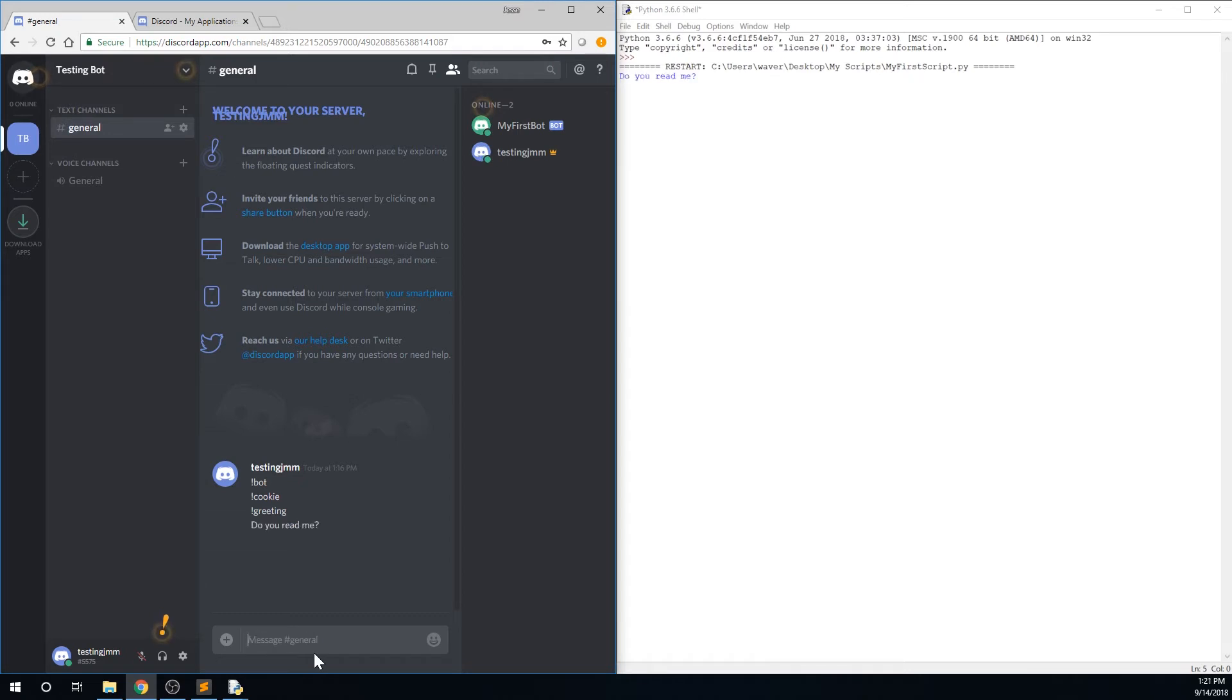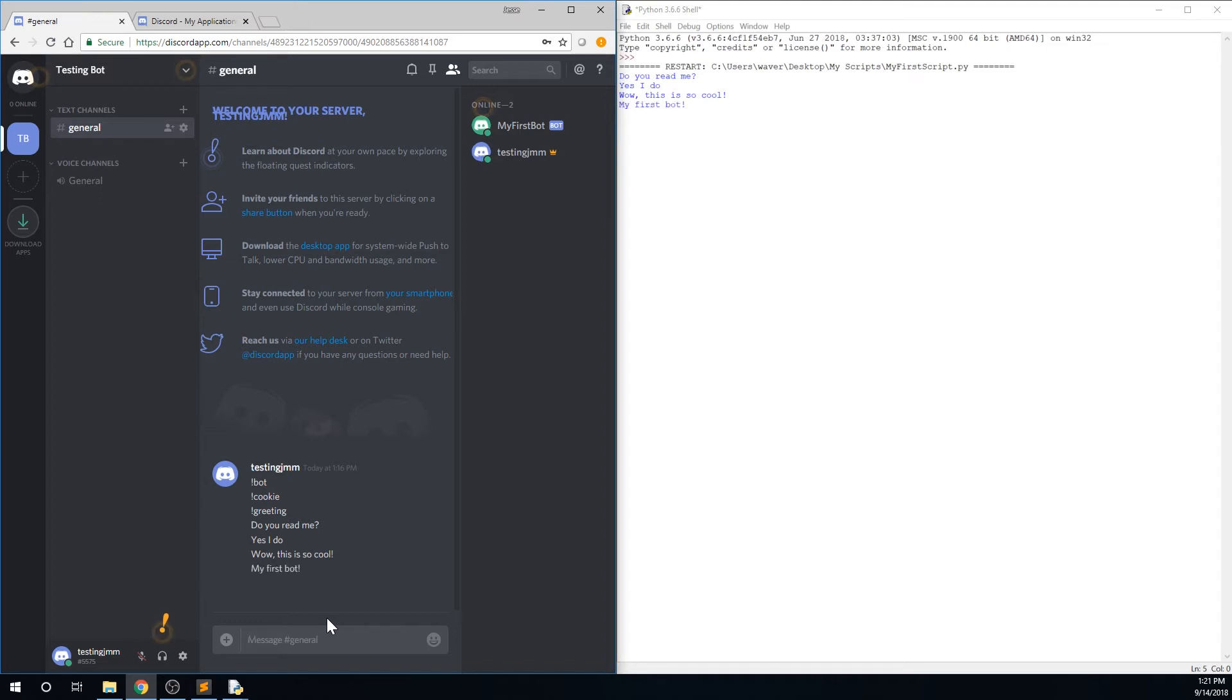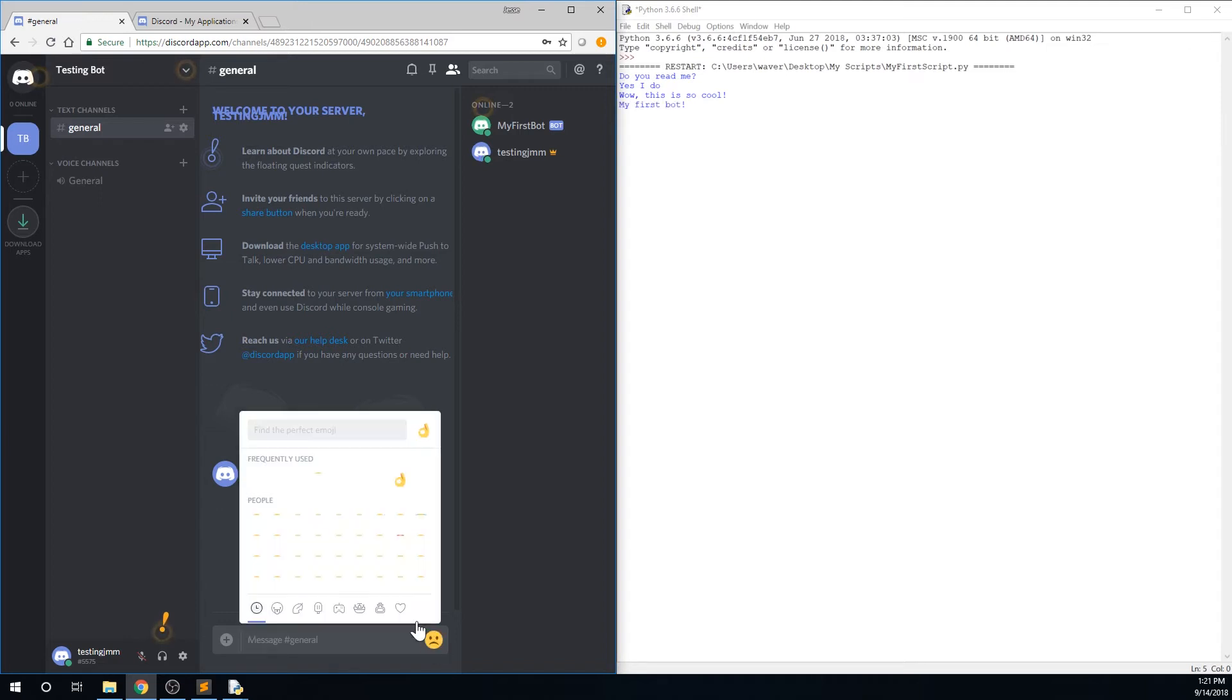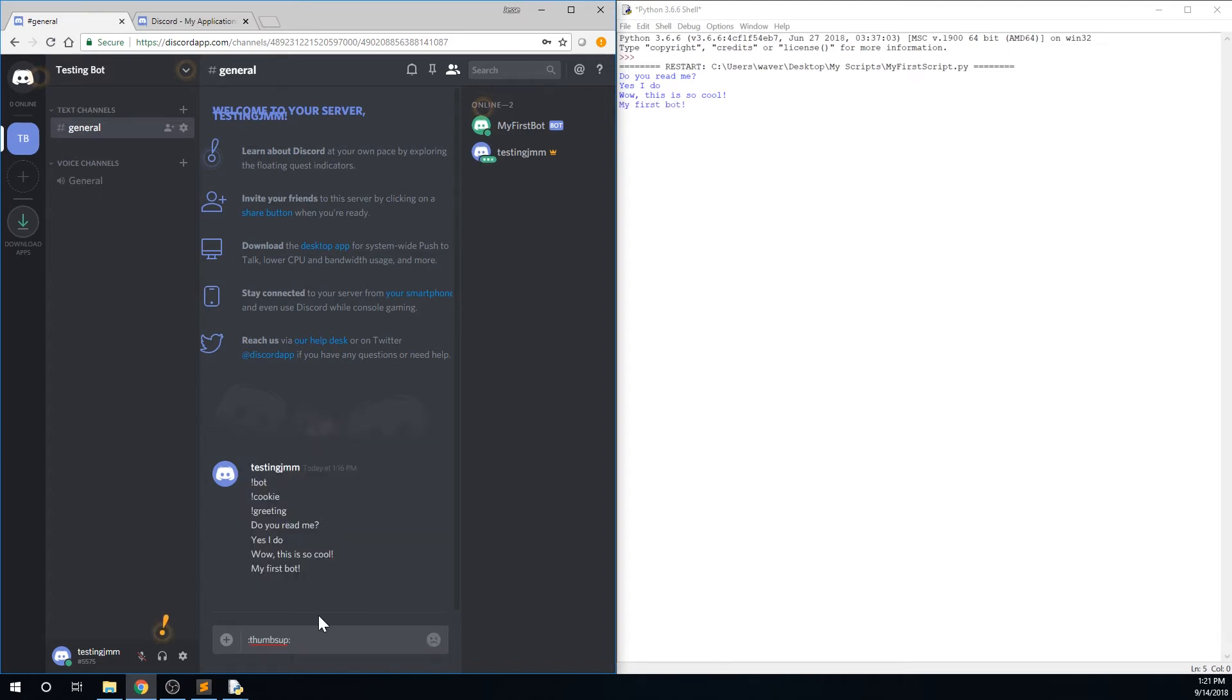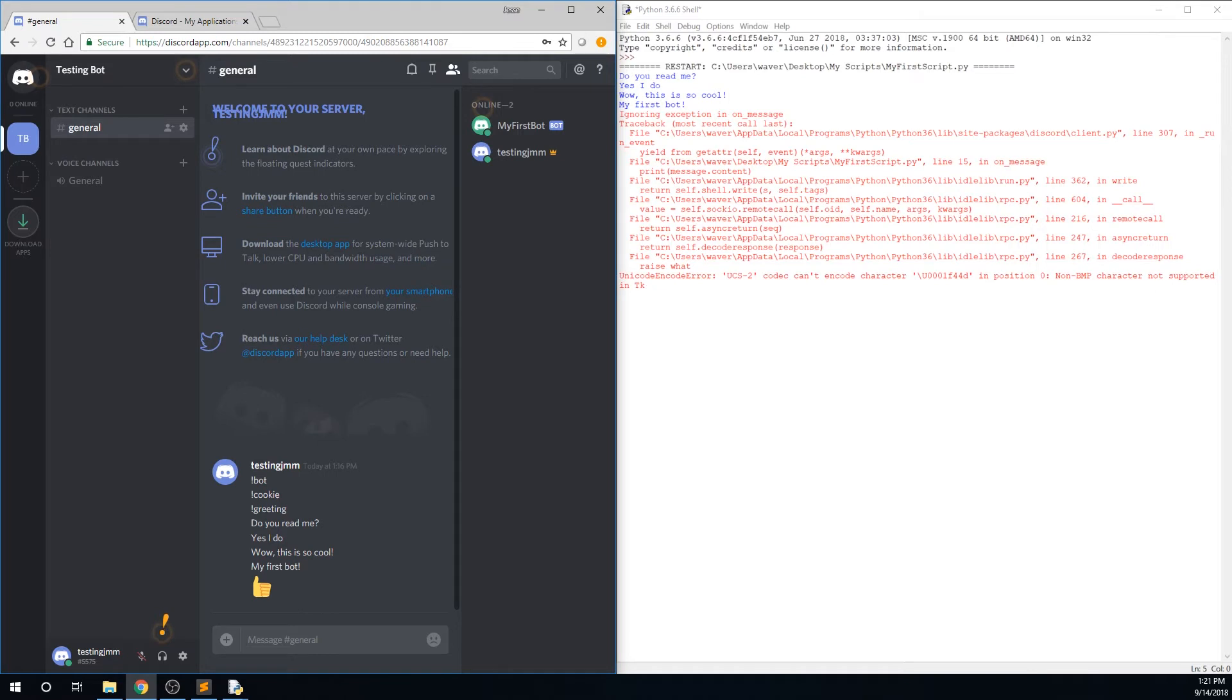If we send a message, do you read me, it will appear in the shell on the right, which means that our bot does, in fact, read us. It's certainly not perfect. For example, if we send an emoji, we will get an error message. But we've got our bot up and running, and that's something.